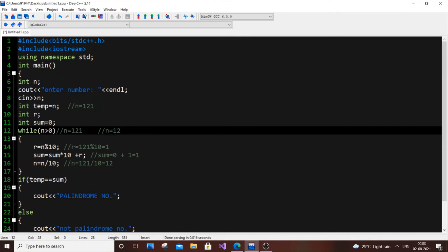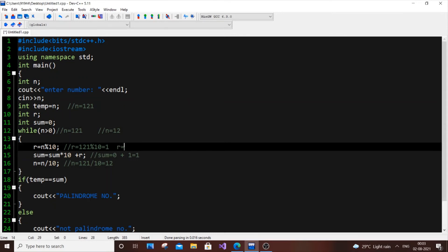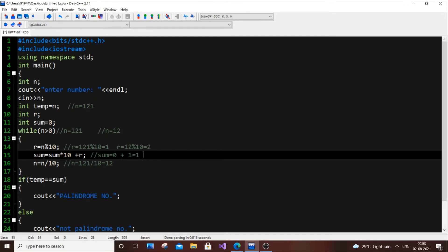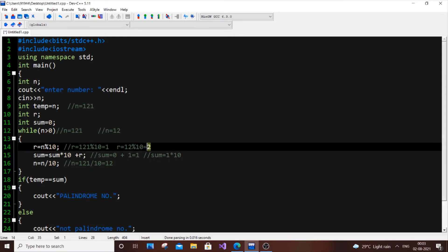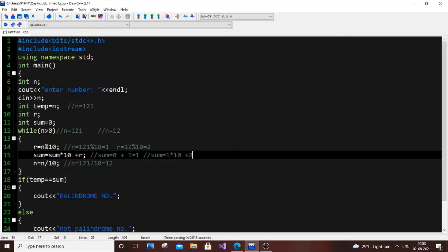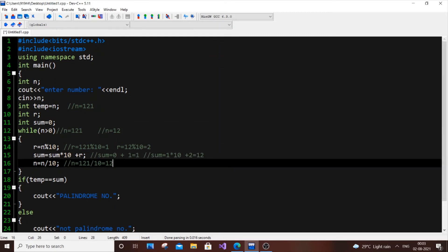Second iteration: n = 12, which is greater than 0, so the condition is true. r = 12 % 10 = 2, since only 10 is divisible and we have 12 left over. Then sum = 1 * 10 + 2 = 12. For n: n = 12 / 10 = 1. So after the second iteration, r = 2, sum = 12, and n = 1.